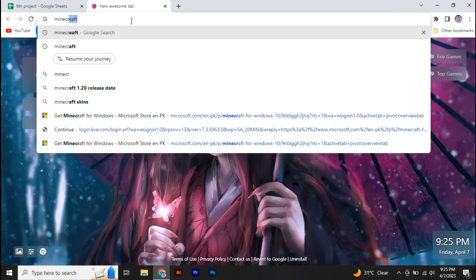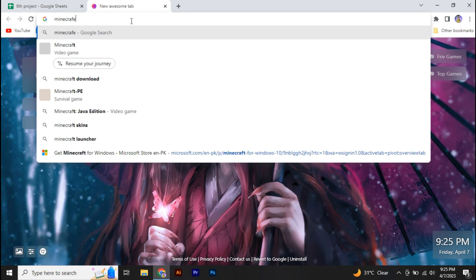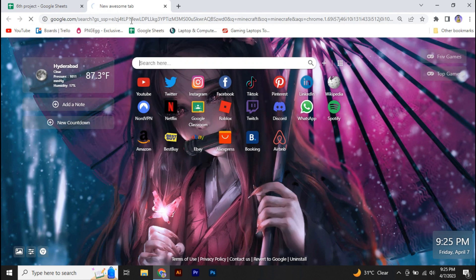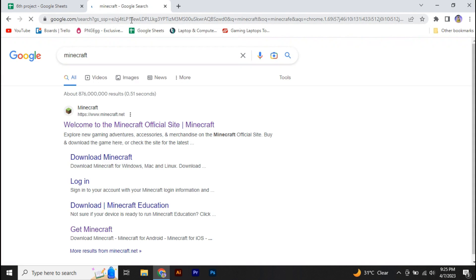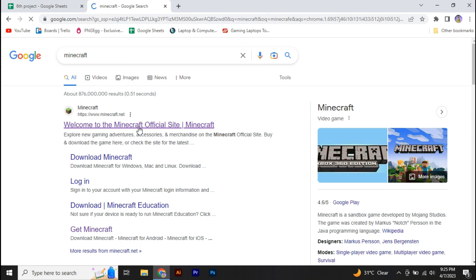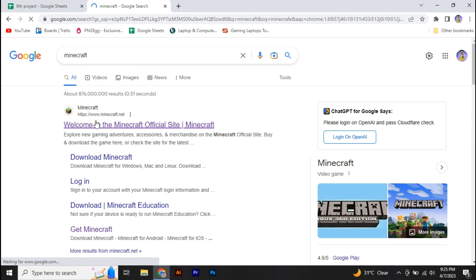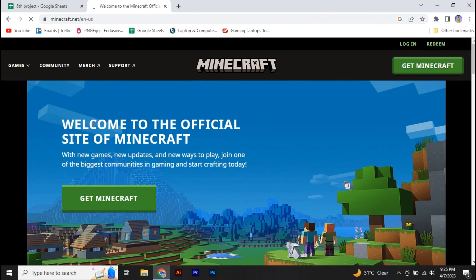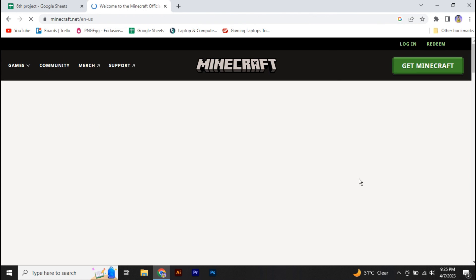First of all, go to your web browser and search for Minecraft. In here, you're going to go to the first given link by Minecraft, which is minecraft.net.